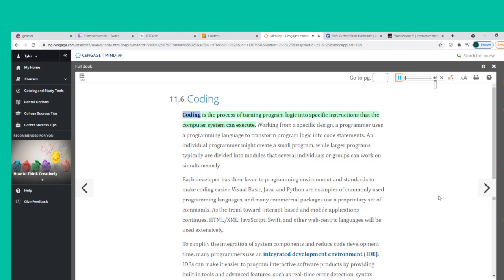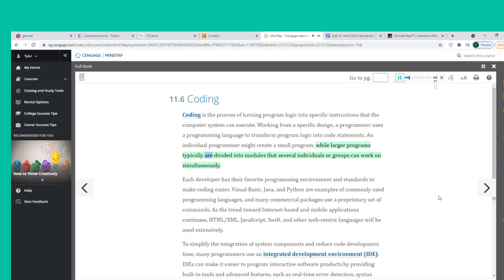Coding is the process of turning program logic into specific instructions that the computer system can execute. Working from a specific design, a programmer uses a programming language to transform program logic into code statements. An individual programmer might create a small program, while larger programs typically are divided into modules that several individuals or groups can work on simultaneously. Visual Basic, Java, and Python are examples of commonly used programming languages.